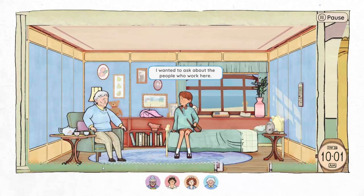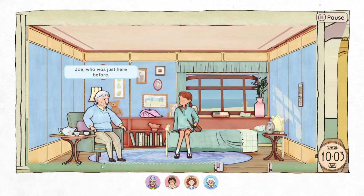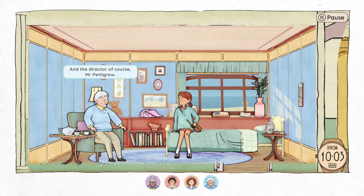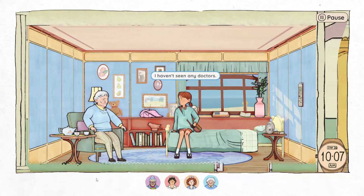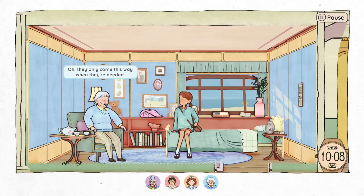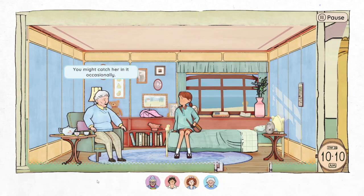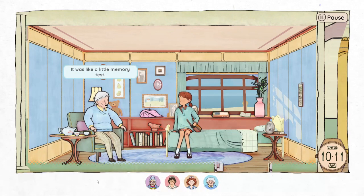I ask about the people who work here. Eda names the nurses — Joe, who was just here, and Lily. Ted runs the shuttle. Devin is the cook. Then there's Dr. Shen and Dr. Alavi, and the director, Mr. Pettigrew. I mention I haven't seen any doctors. Eda says they only come this way when they're needed — usually they're in one of the other wards. Dr. Shen shares an office with my mom, just down the hall. It was like a little memory test for her.